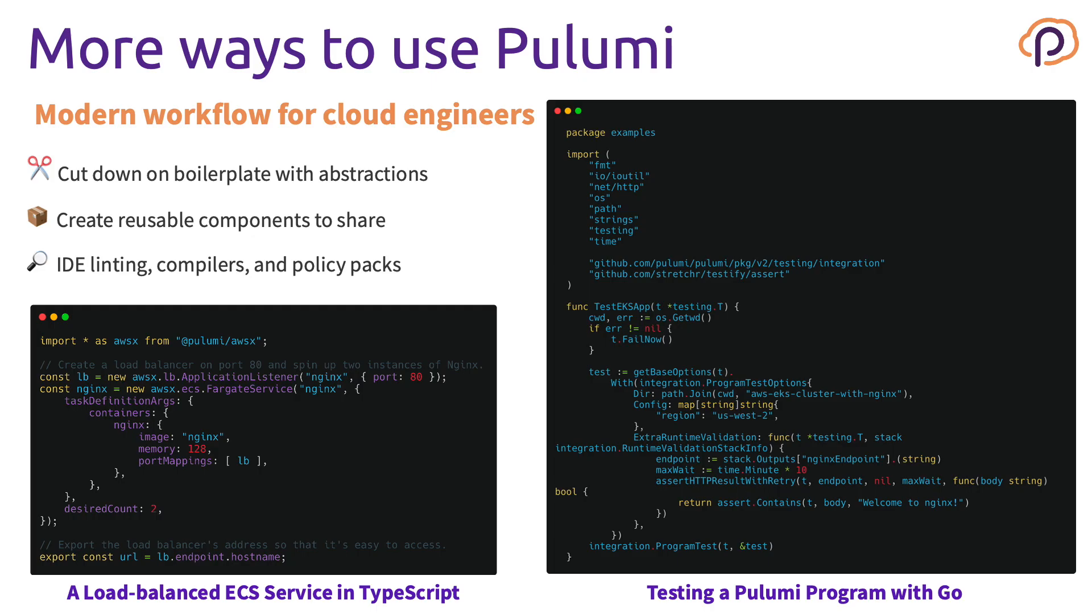As the demo showed, we can deploy cloud native infrastructure and Kubernetes API resources through Pulumi using real programming languages. This allows you to cut down the boilerplate and create your own abstractions or leverage ones that we've created for you, and allow you to create reusable components that you can share. An example of that is our AWS X package, which allows you to easily describe a Fargate service with a load balancer.